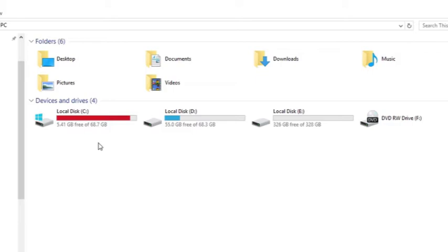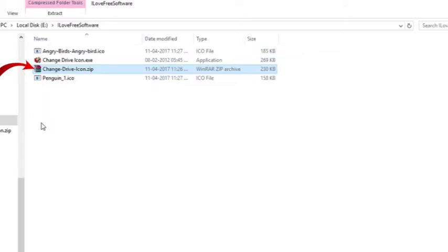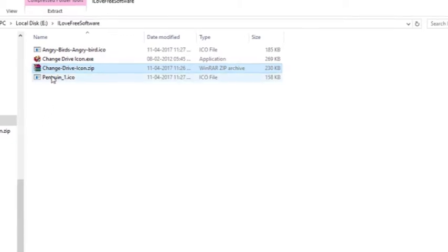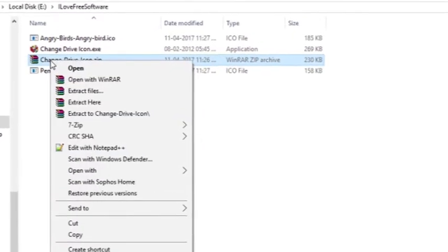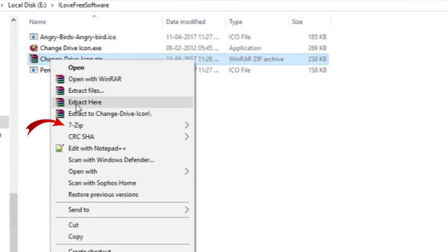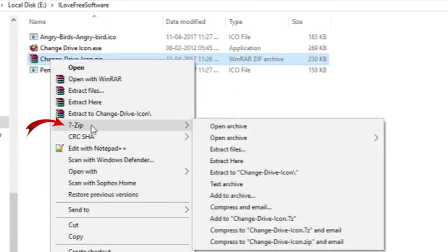When you download it, it'll be downloaded in a zip file format. You can easily unzip it. Right-click on your zip file, go to 7-Zip and click extract here.